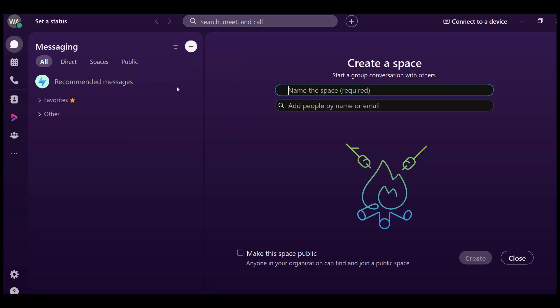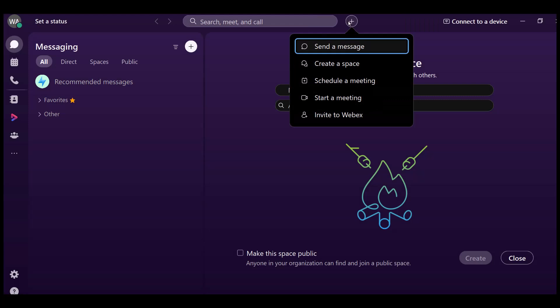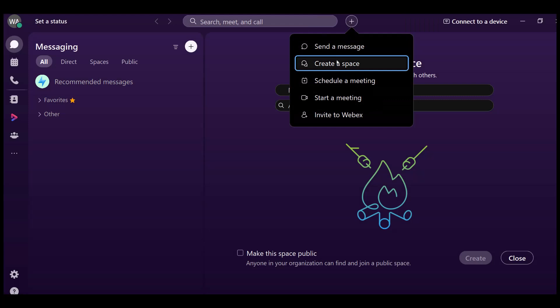Alternatively, you can also click on the app header, and from the drop-down menu, select create a space.